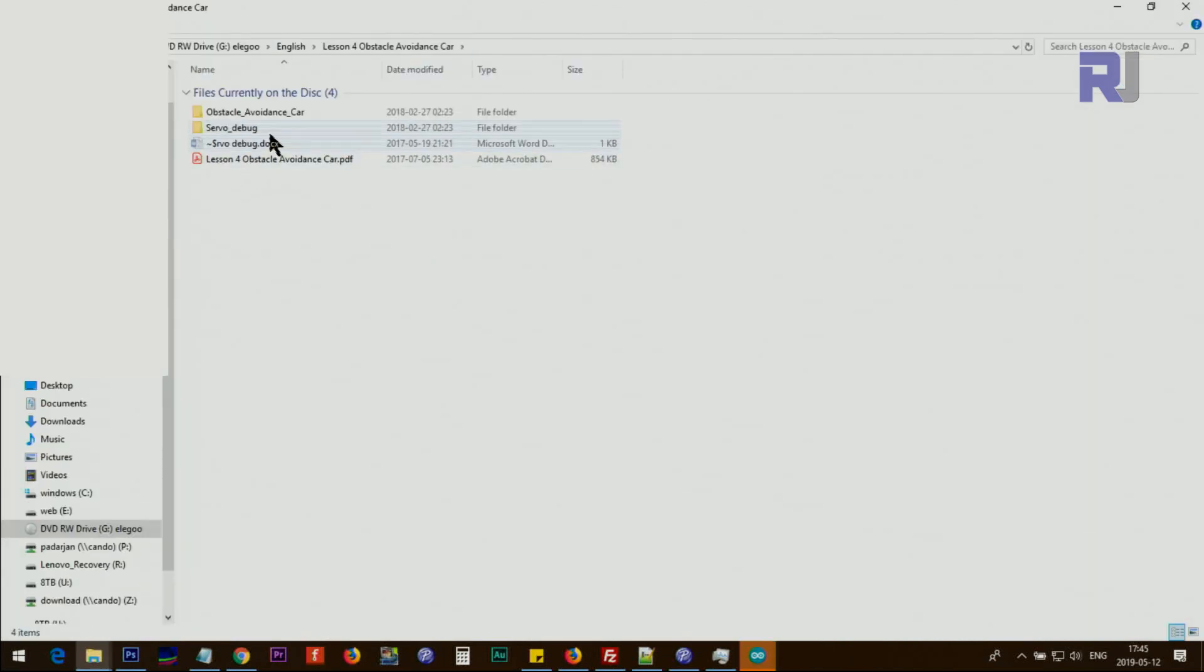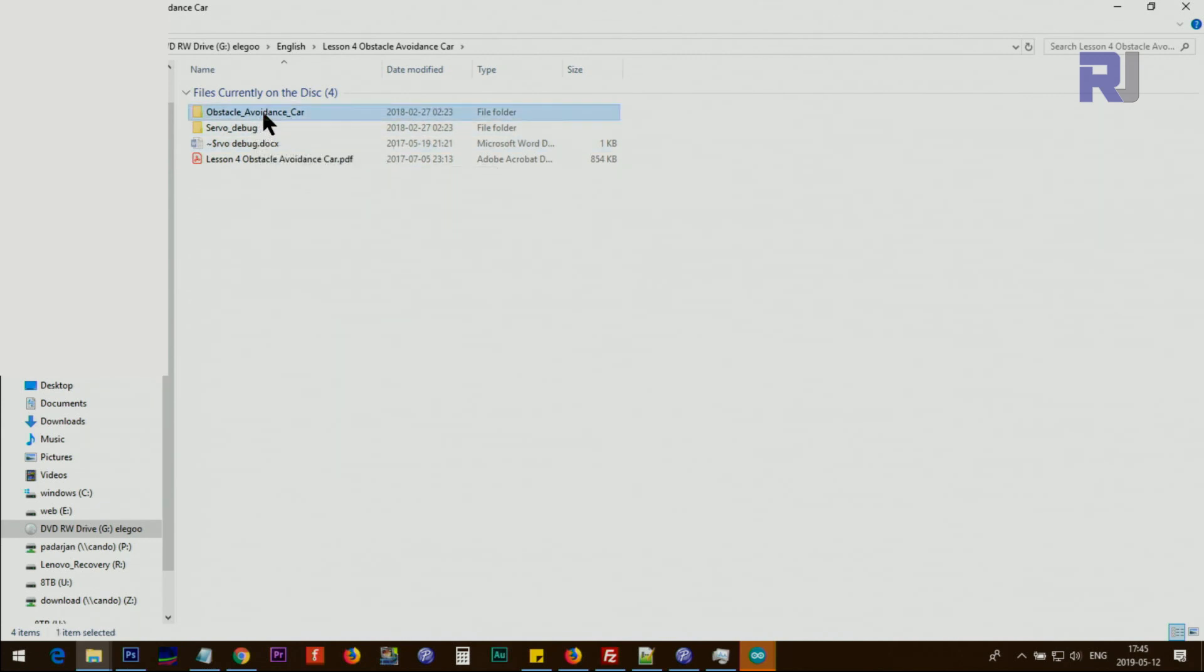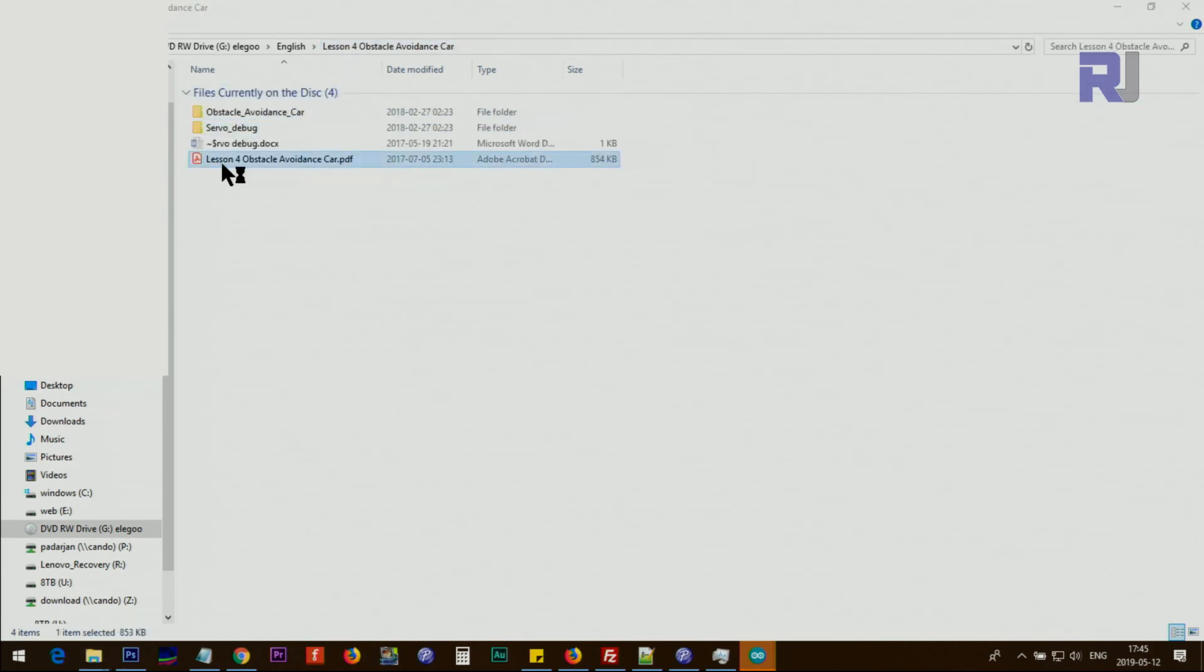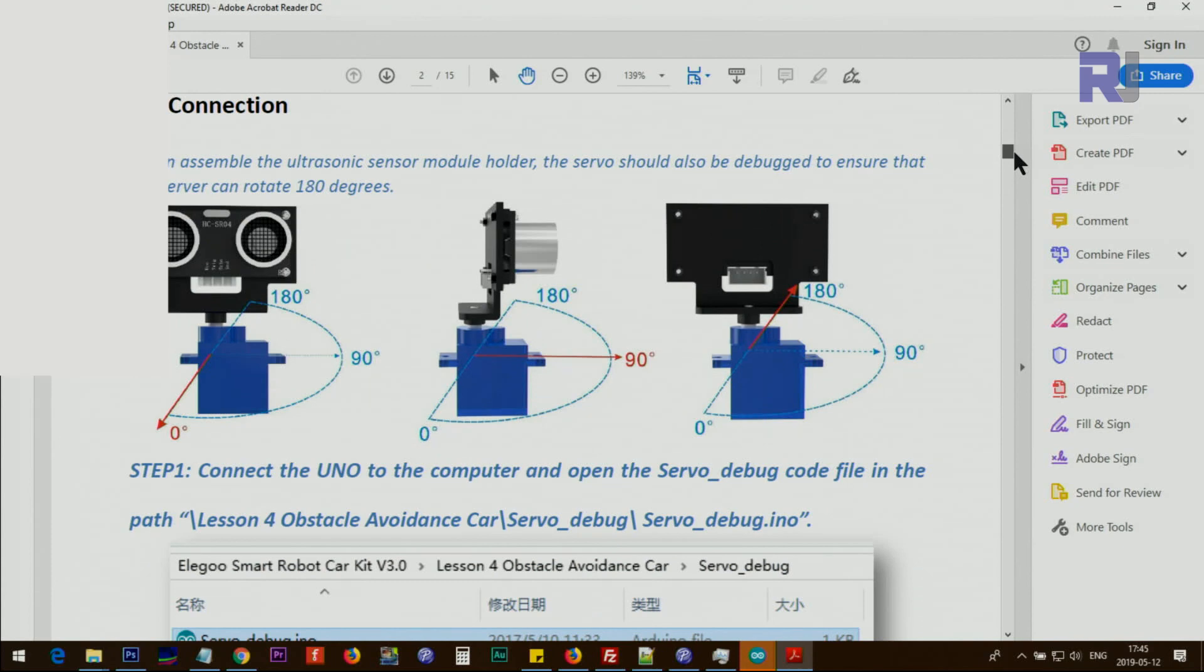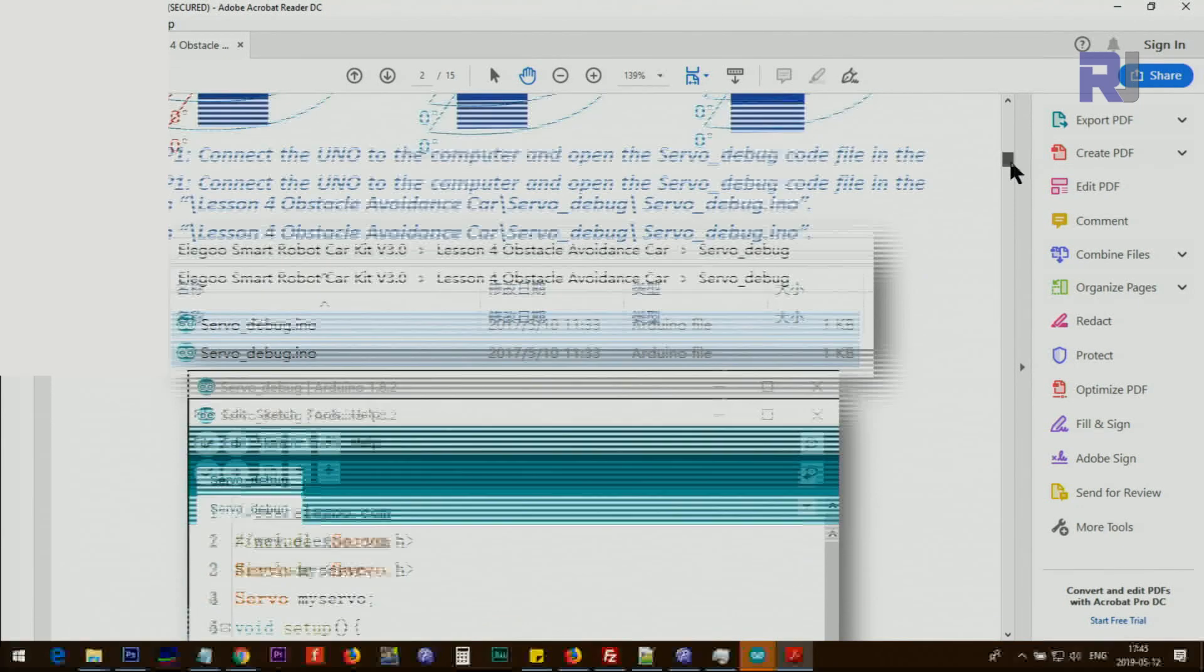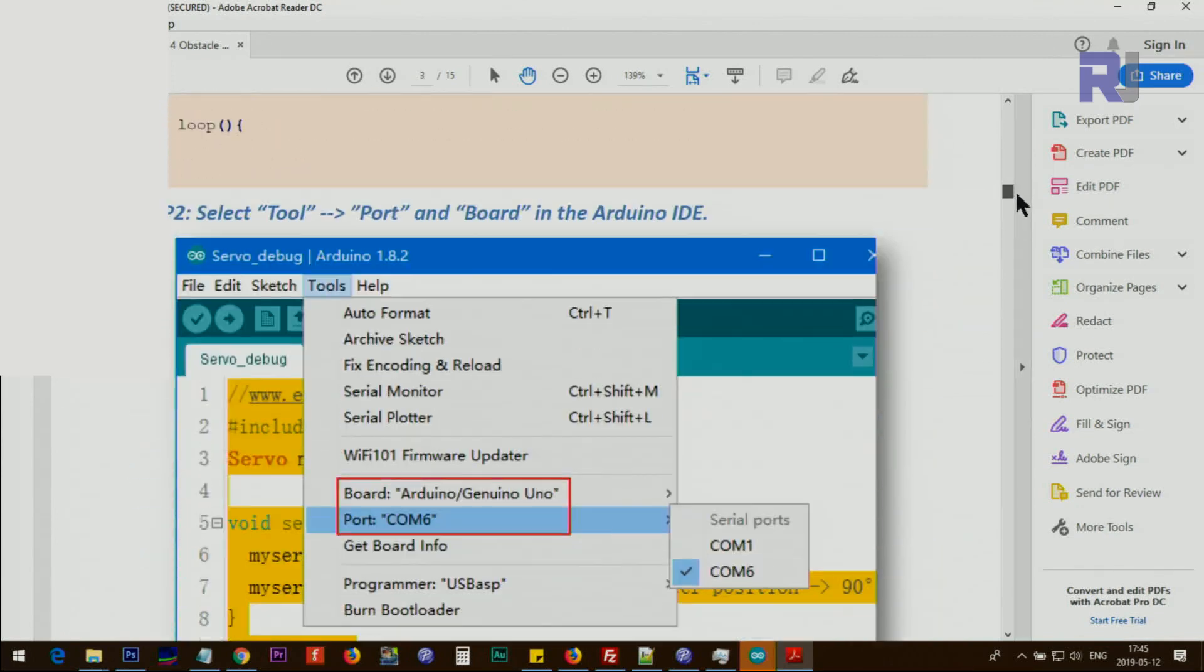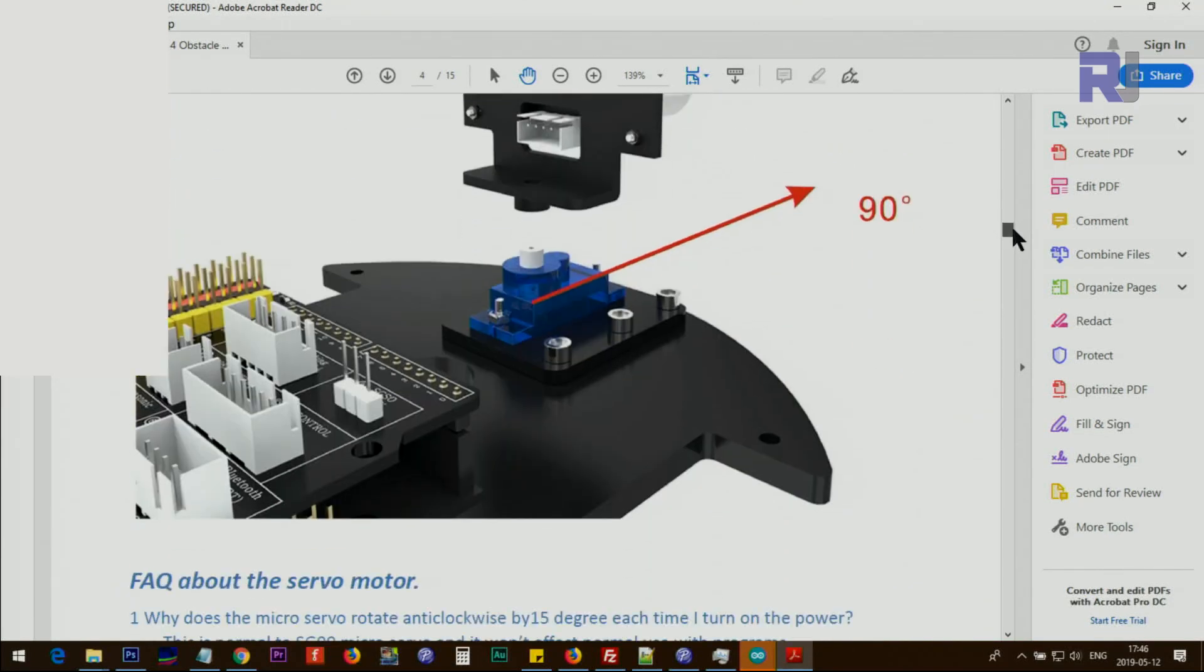This is the obstacle avoidance. We have Arduino project file. Let's open the PDF. It has been explained how the servo moves the ultrasonic sensor to different directions to detect the obstacle, and running the code, uploading the code.